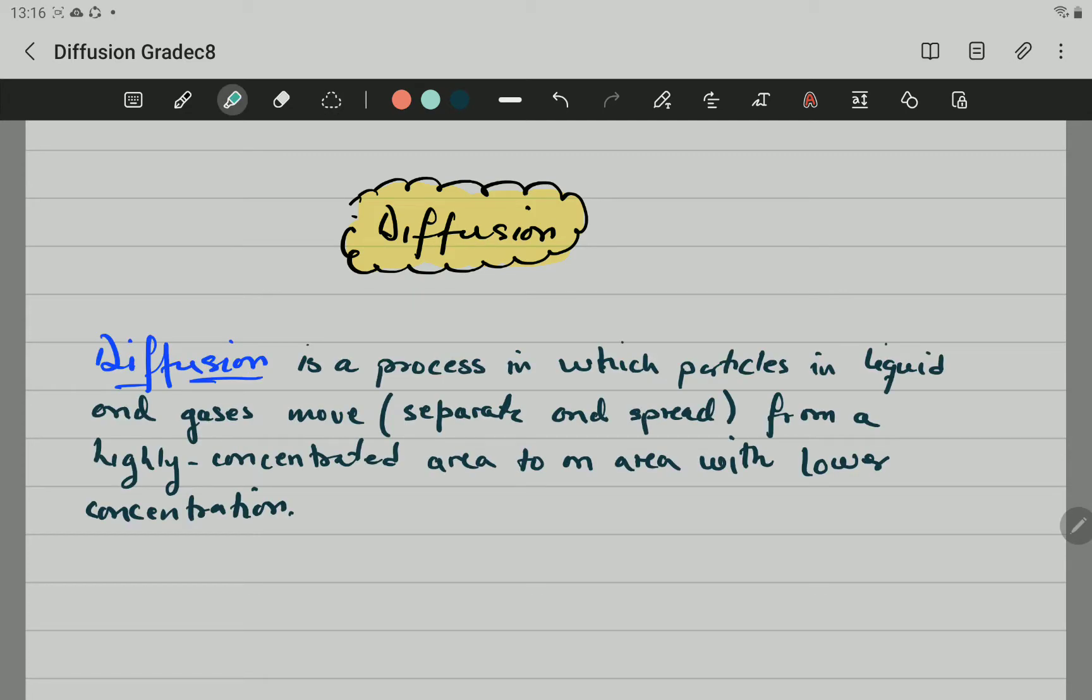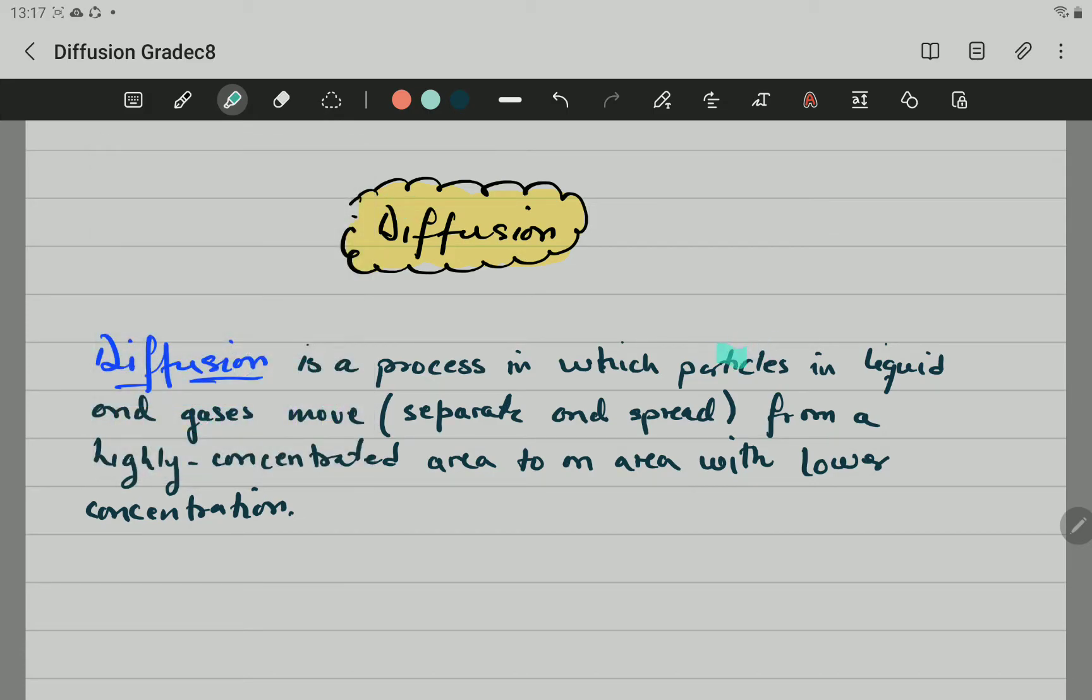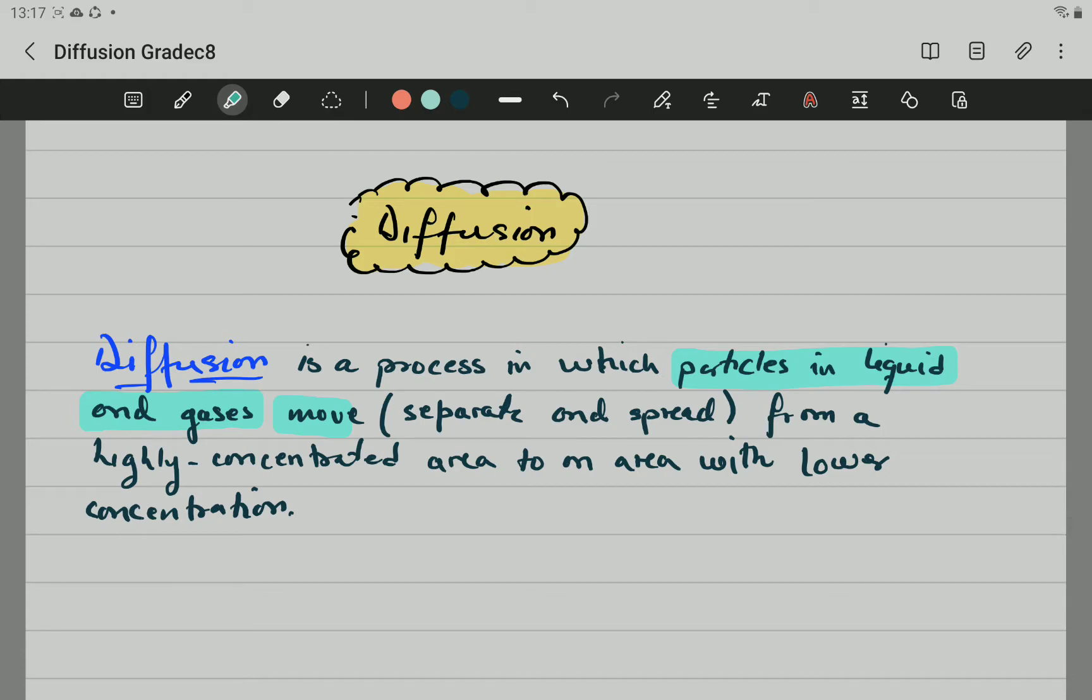Now, diffusion is a process in which particles in liquids and gases move from a highly concentrated area to an area with lower concentration.